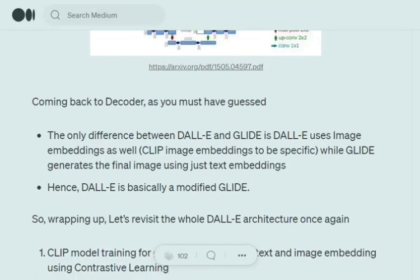The key difference between DALL-E and GLIDE is that in DALL-E we also use image embeddings generated by the decoder-only transformer in the prior section, whereas GLIDE did not use those. So basically DALL-E can be called a modified version of GLIDE. In summary: GLIDE is a U-Net structure that takes embeddings and generates an image for us.